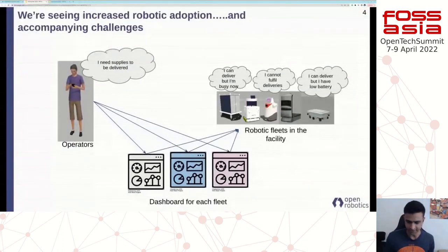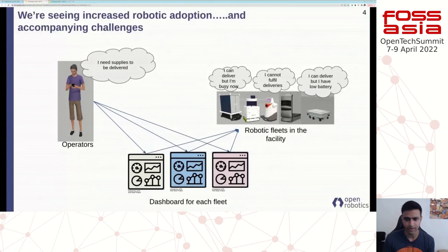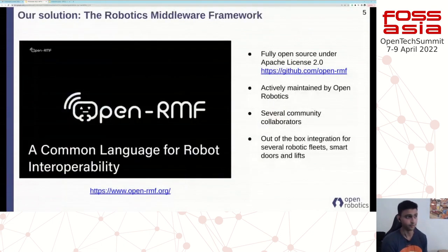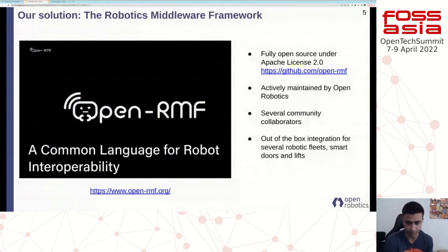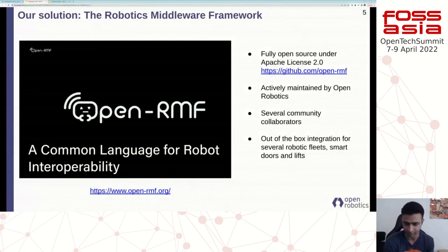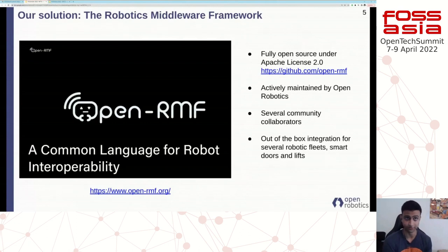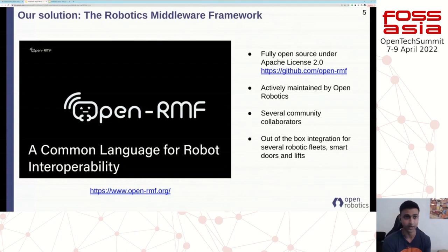The solution I want to talk about today is OpenRMF, or the Robotics Middleware Framework. This is a fully open source platform that we've developed at Open Robotics, and the goal is to provide a common language for robots to interoperate. It's fully open source under the Apache 2.0 license, actively maintained by Open Robotics, and we have tons of community collaborators. We also provide out-of-the-box integrations for several robotic fleets, doors, and other lift systems.